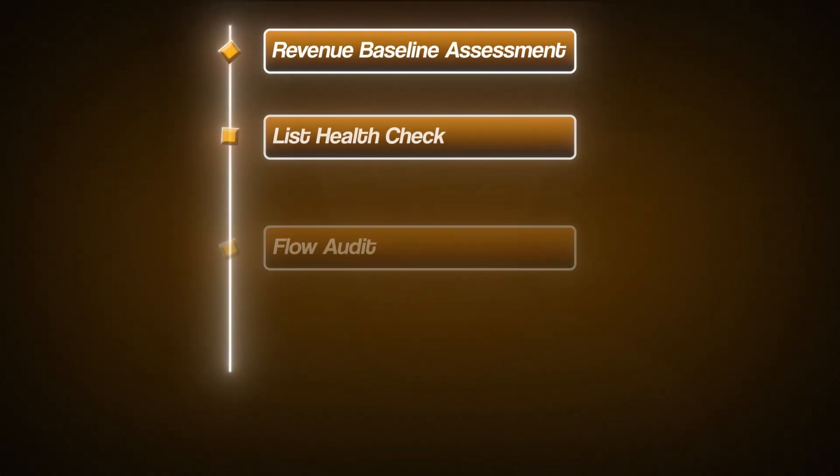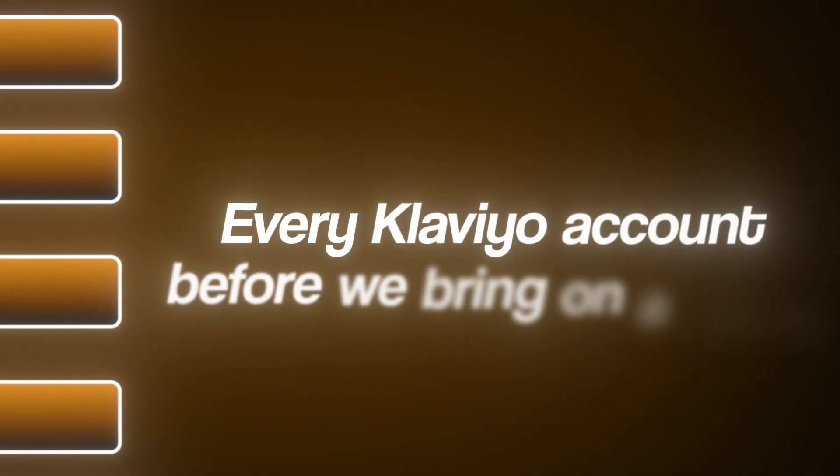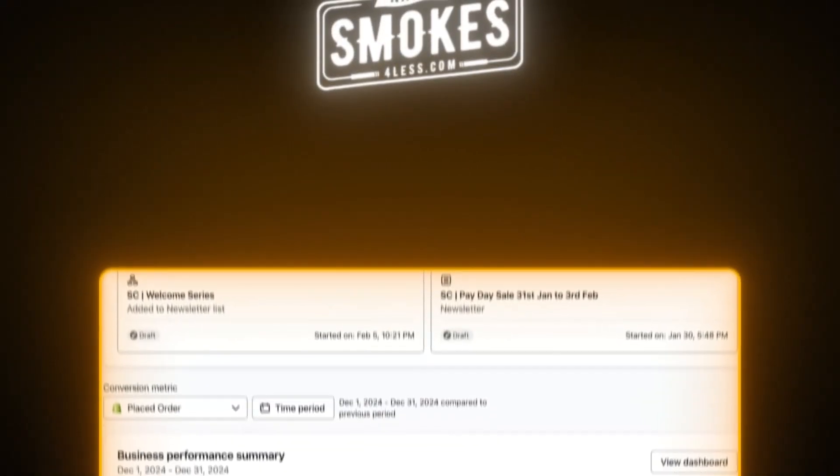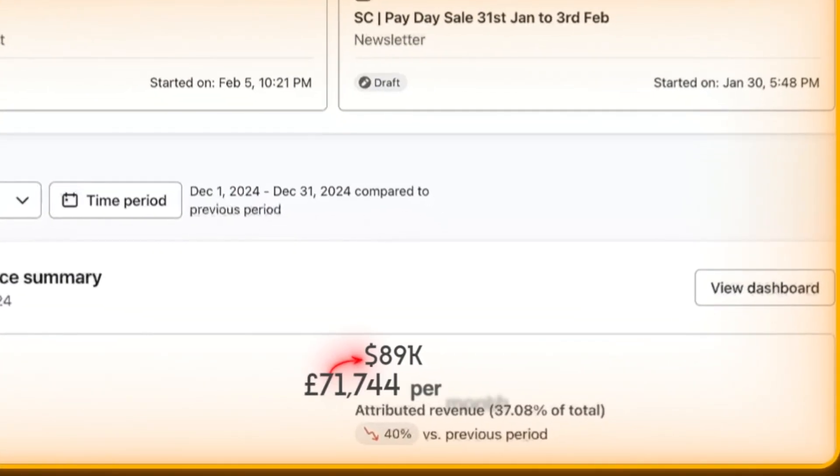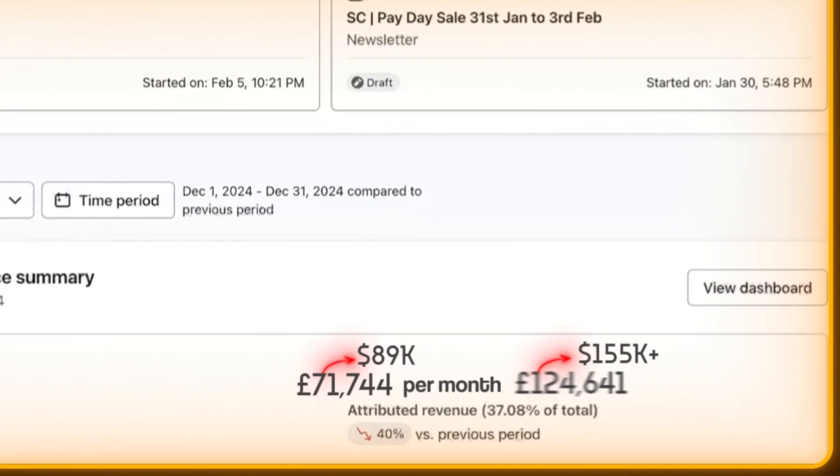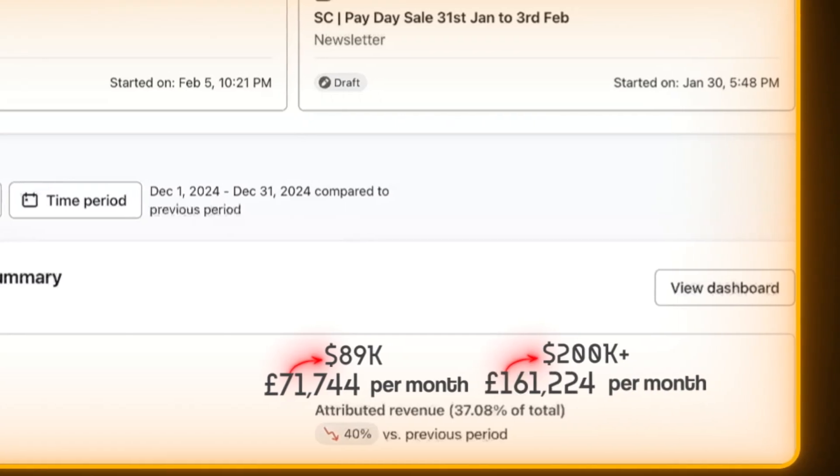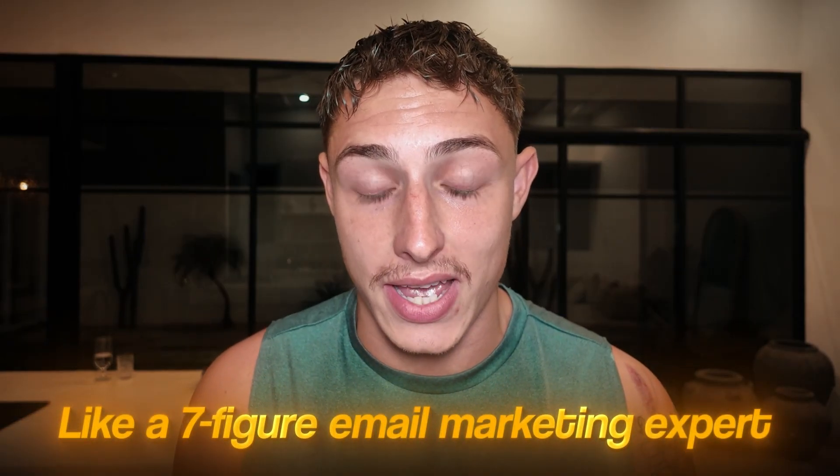In this video, I'm going to show you our exact step-by-step audit that we do for every Klaviyo account before we bring on a client. This is the exact process we've used to take brands like Native Smokes from doing $89,000 per month all the way up to $200,000 plus per month. By the end of this video, you're going to know exactly how to audit your own account like a seven-figure email marketing expert.